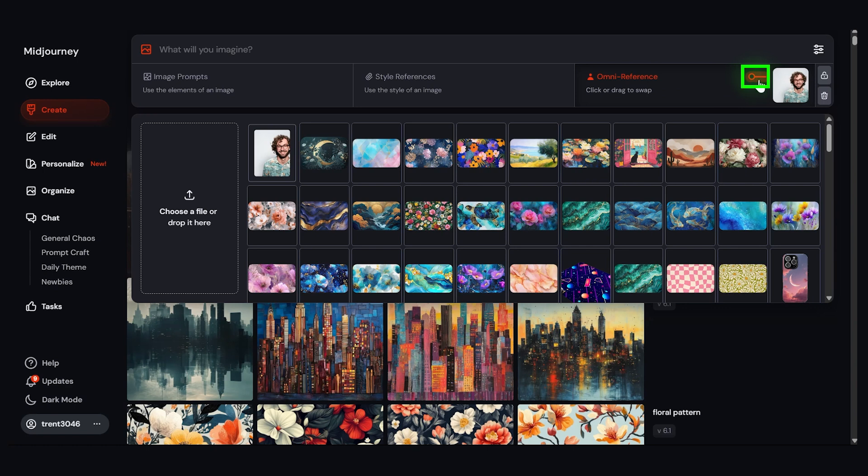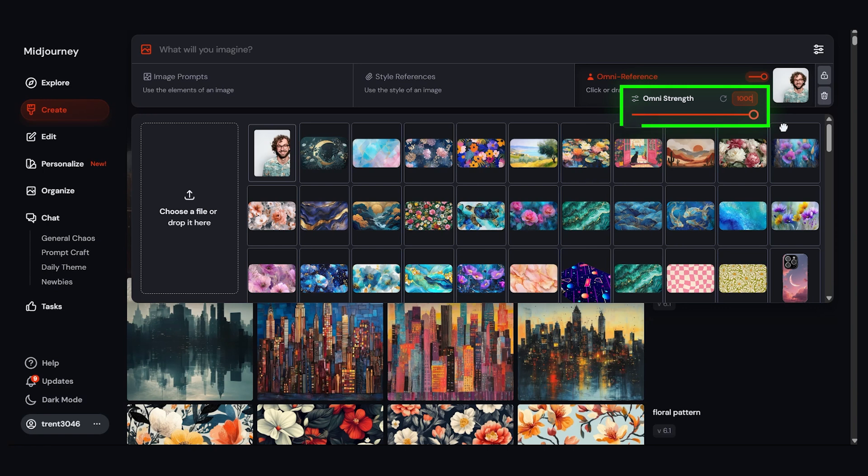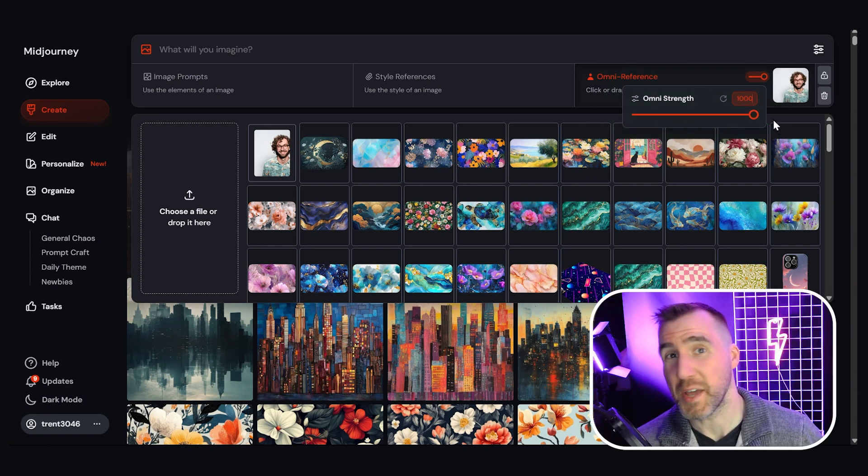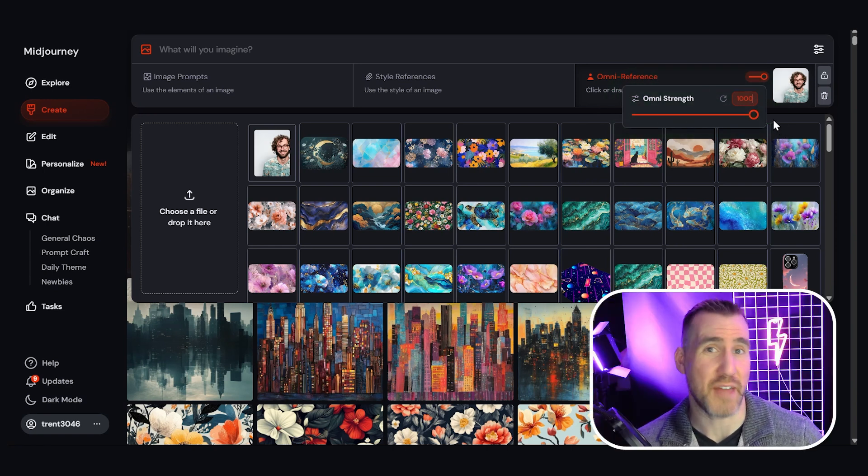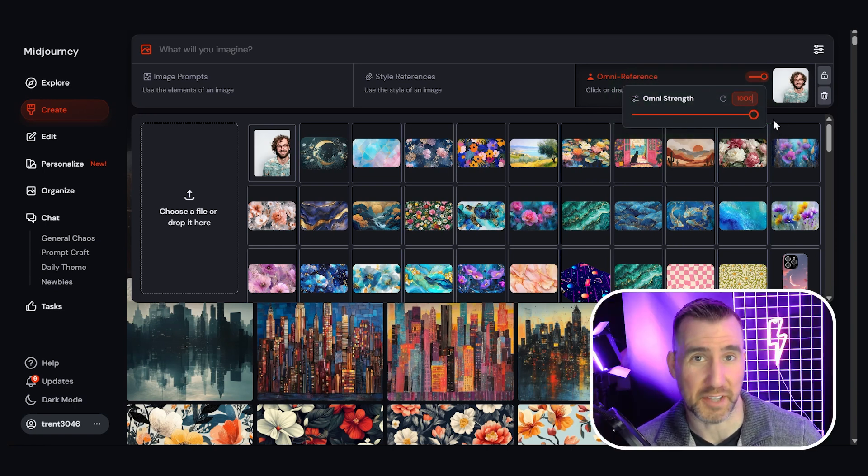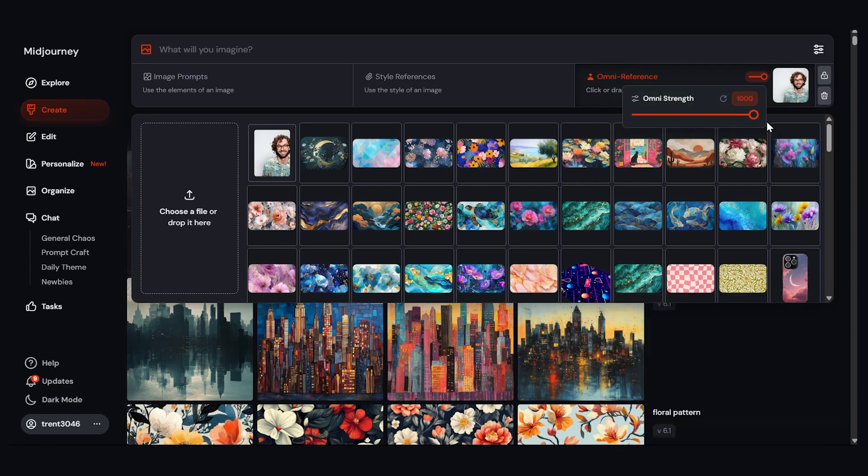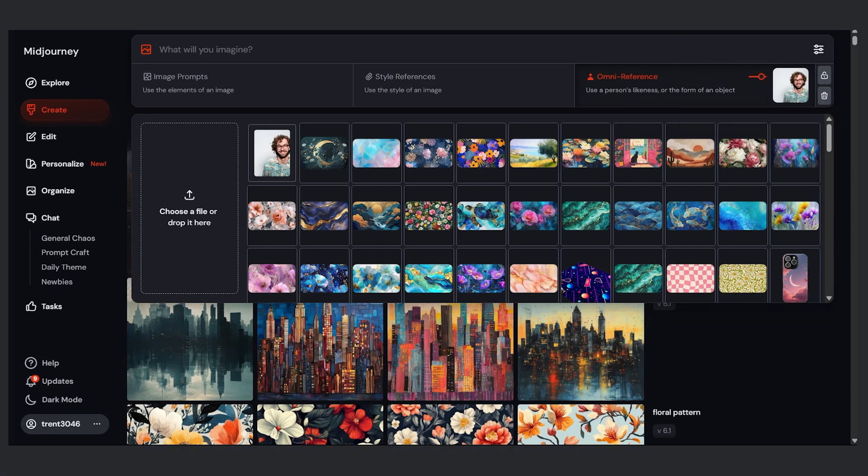Now you have this slider here, let me click this. This is how strong the effect will be and it goes from 1 to 1000. Now you may think dialing up to 1000 is the best thing and you can certainly experiment with that. But I find better options when it's a little bit lower, like in the 800 range. So let's keep it there.